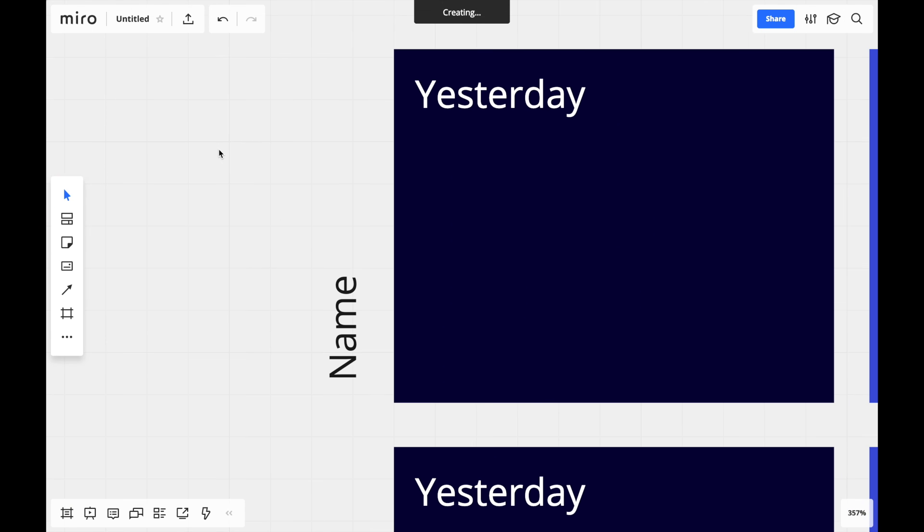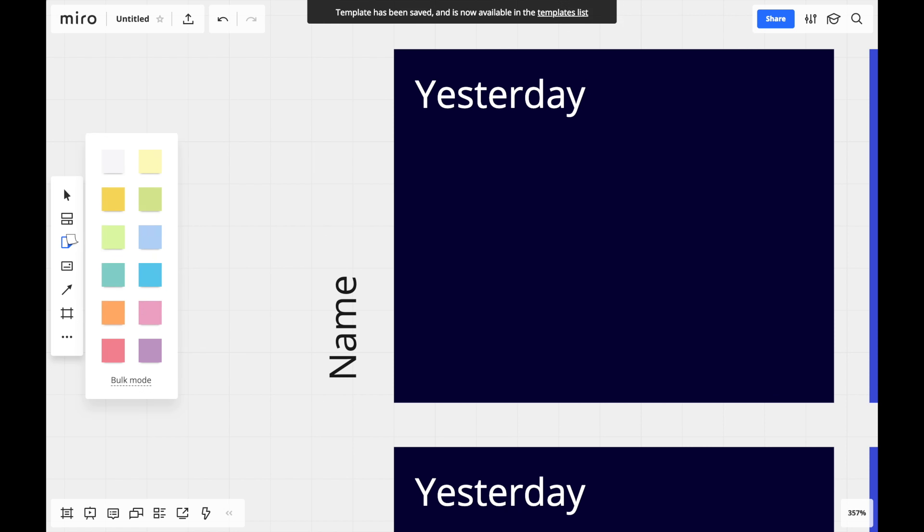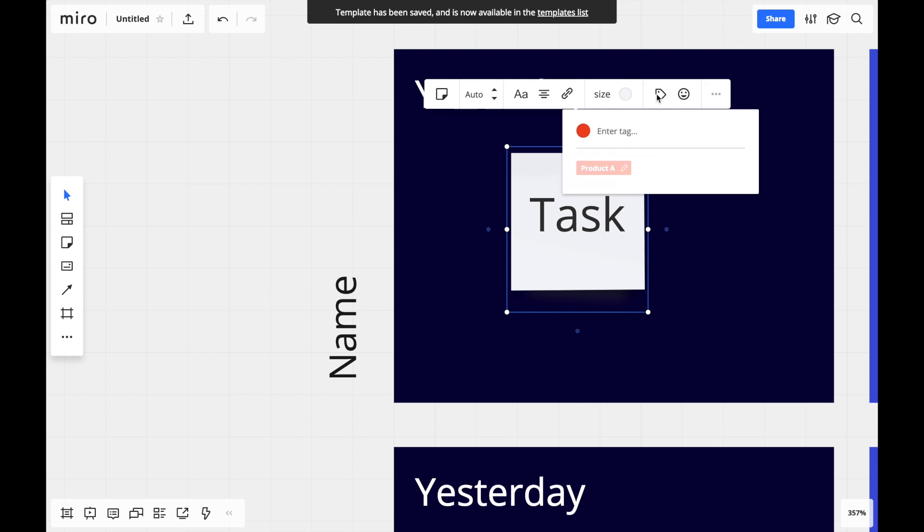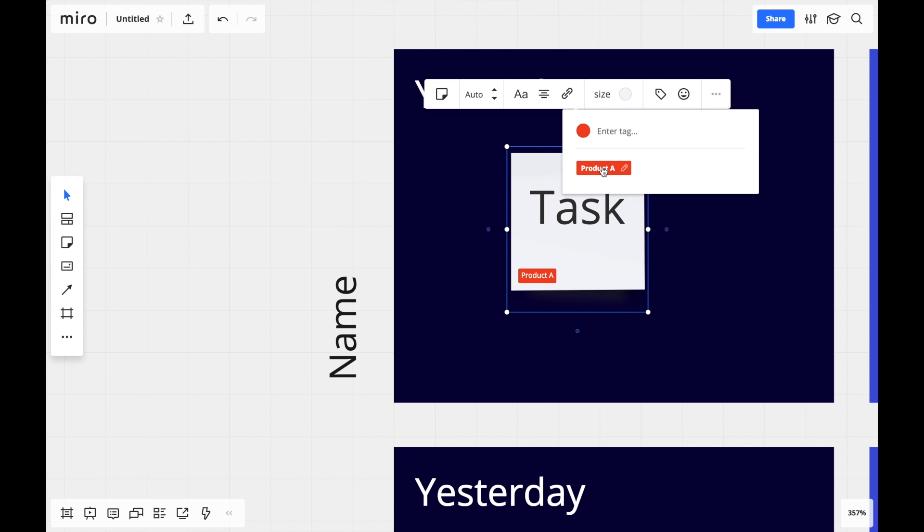We'll use stickies, cards, and lines to fill in our board. First, I'll choose the color of my sticky note and type some text. Tags are a feature that allow me to add some additional context, like what product this relates to, for example.